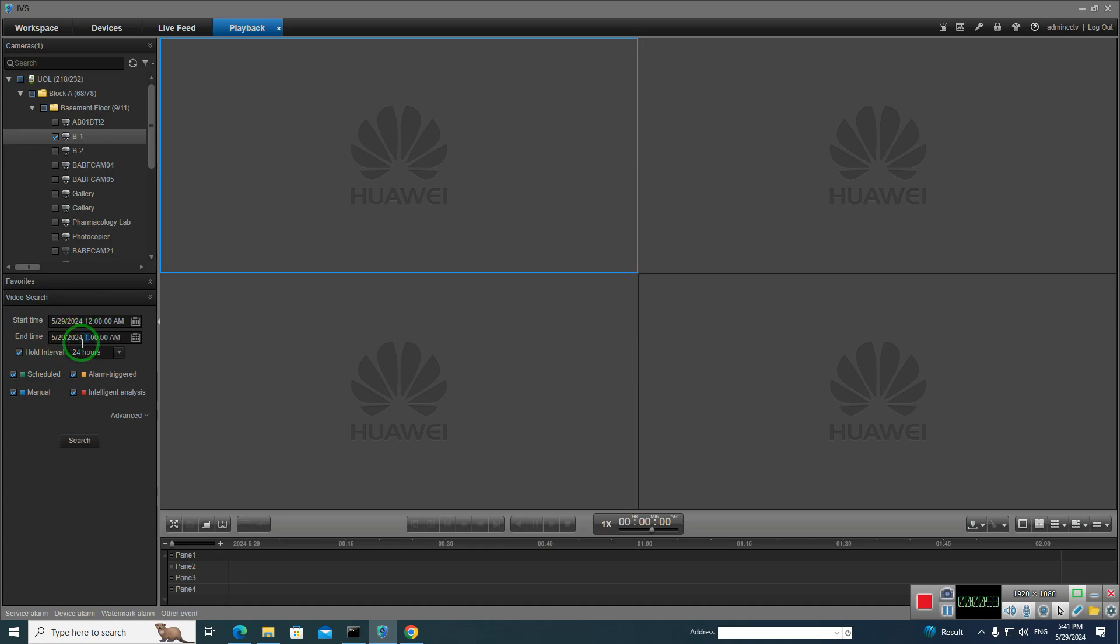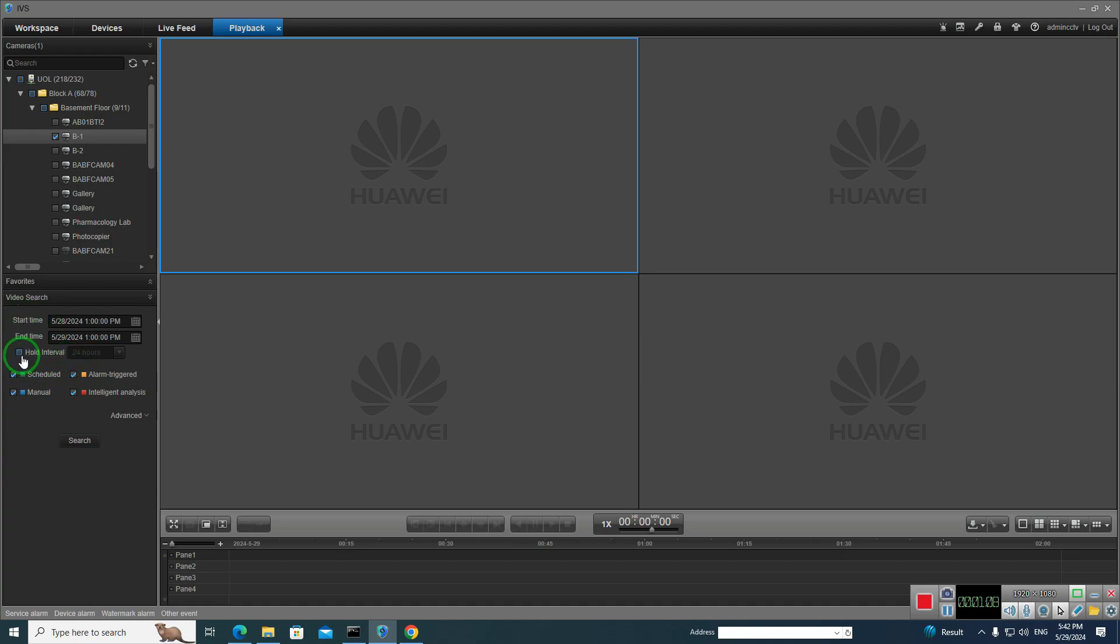So time is 1 o'clock PM. Or this checkbox, go up uncheck it. And then click on search.